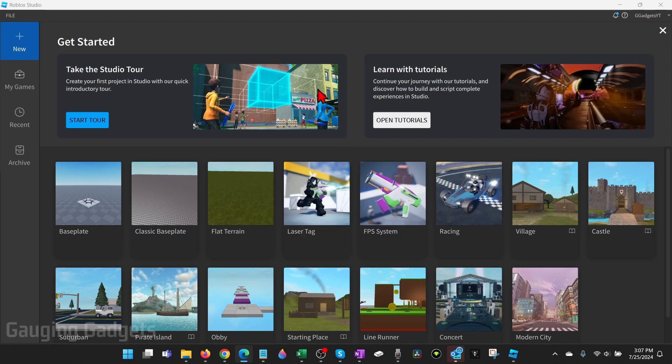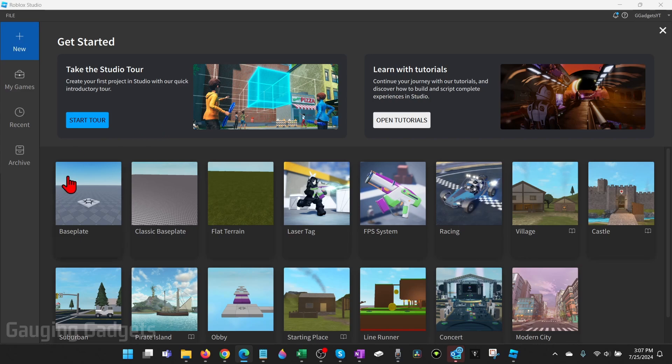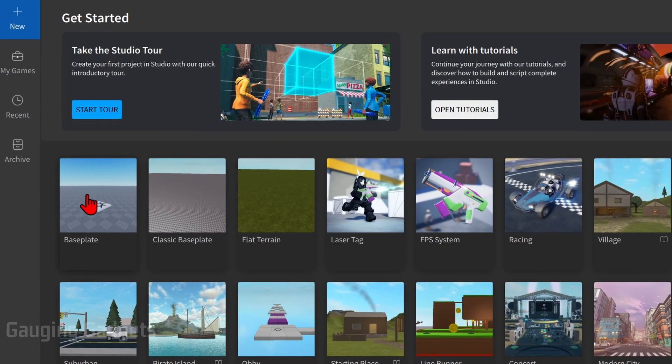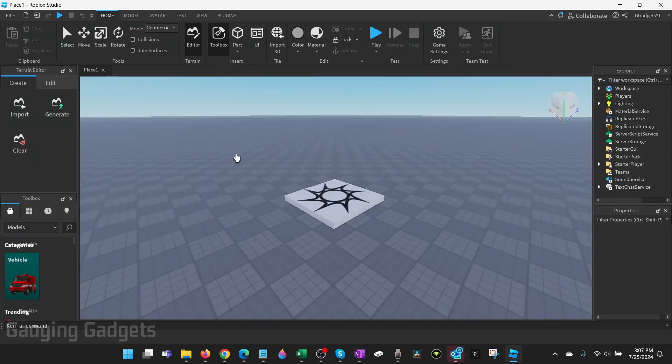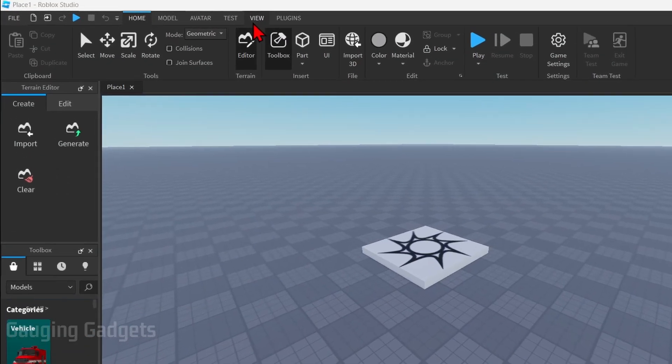So to enable Team Create on Roblox Studio the first thing we need to do is open up Roblox Studio. Then you can either open up a game that you've already created or create a new one. I'm just going to start from fresh and create a new one. Once your game loads go up into the top menu of Roblox Studio and select View.